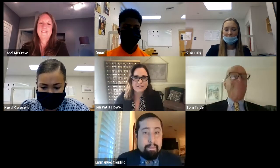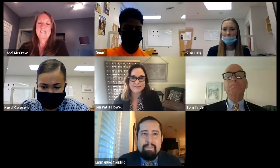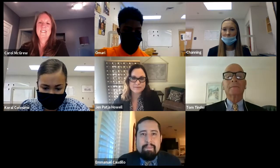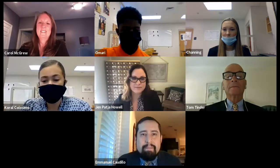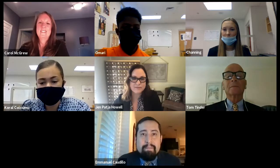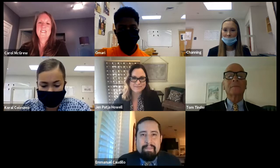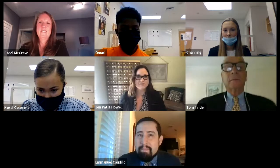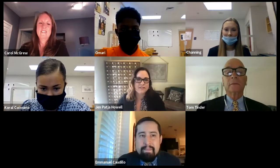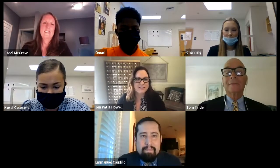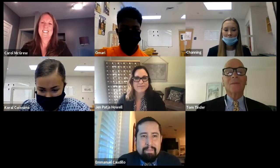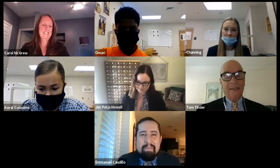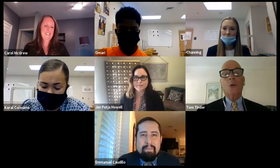Hi, my name is Chanin McGuffey. Hi, my name is Omari Bryant. Hi, my name is Coral Calasimo, and we are from Bumpus Middle School. Our teacher is Ms. Hall and we are covering Unit 3.